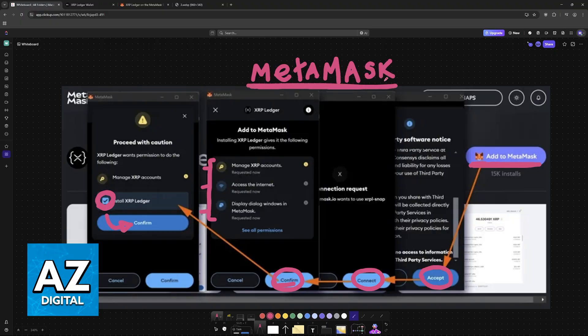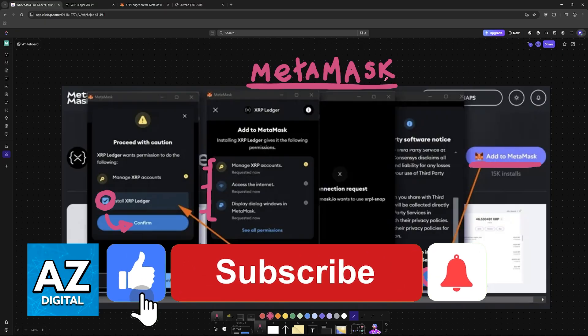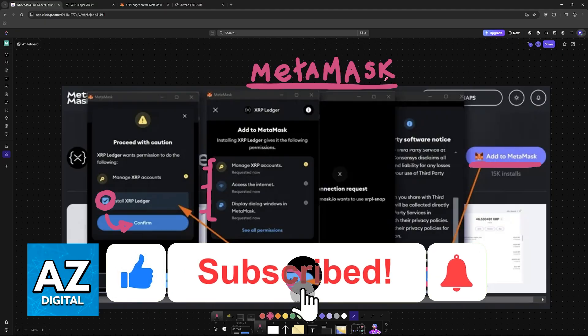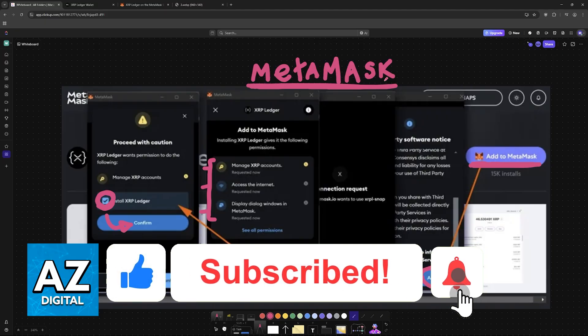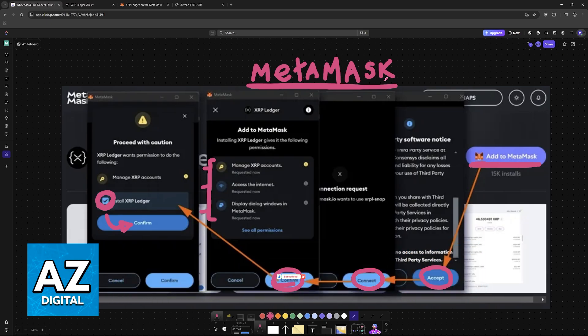I hope I was able to help you on how to add XRP Ledger to MetaMask. If this video helped you, please be sure to leave a like and subscribe for more very easy tips. Thank you for watching.